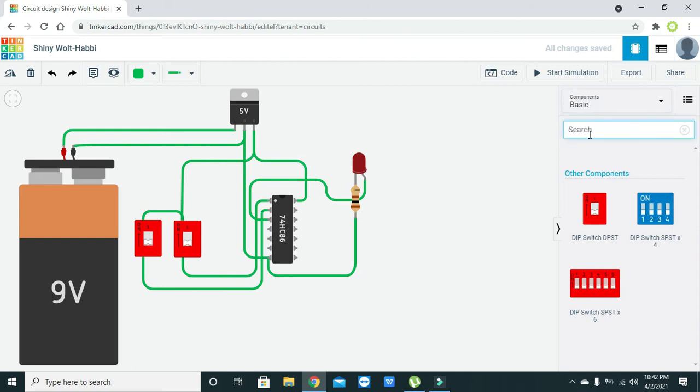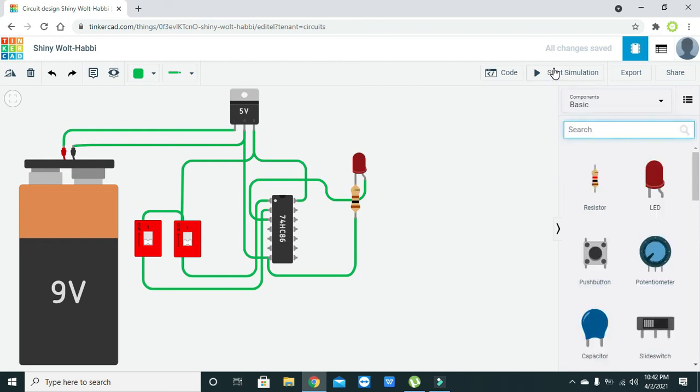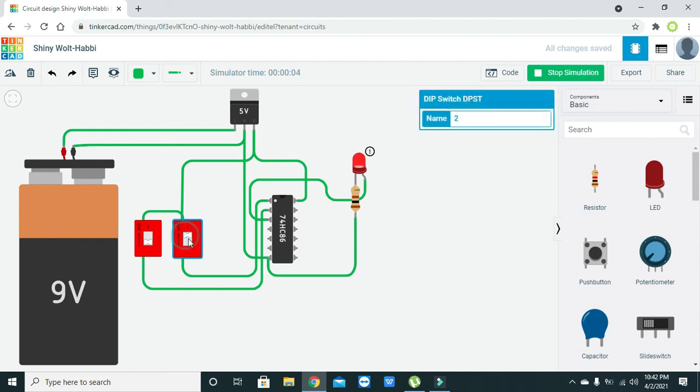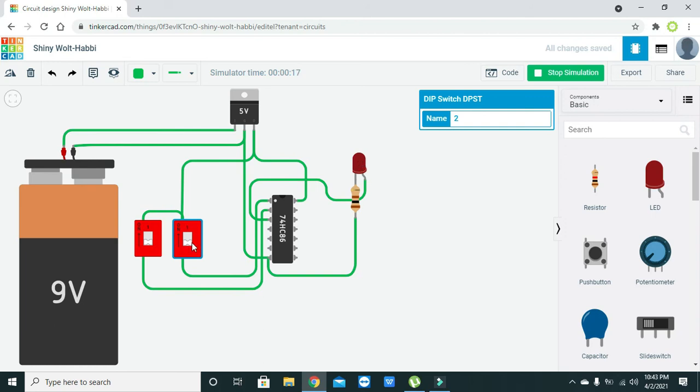Now we will run it. We can see that when both switches are at zero, the LED is off, meaning the output is zero. Now we will make it 01. The first switch is at zero, the second switch is at one, and the LED is on. So 01 means the output is on.